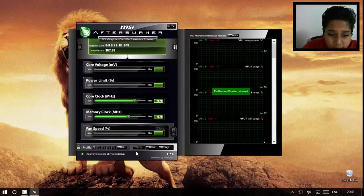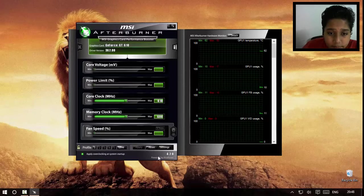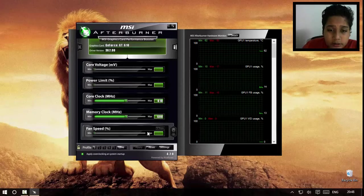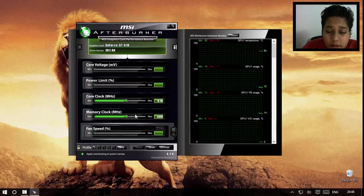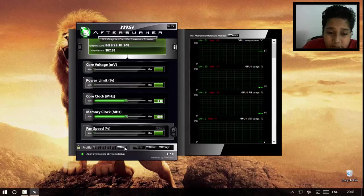I'll reset this profile. Hit reset. There we go, that's our factory settings.